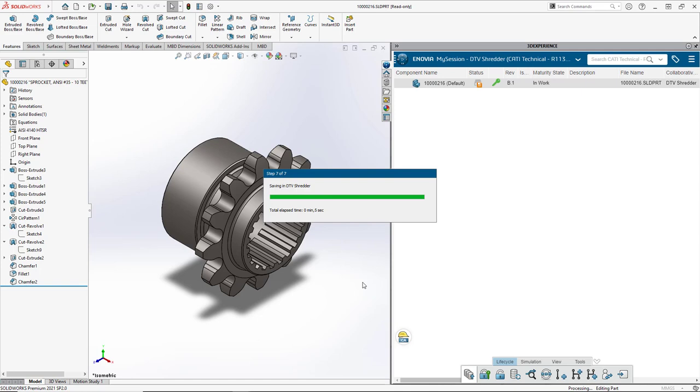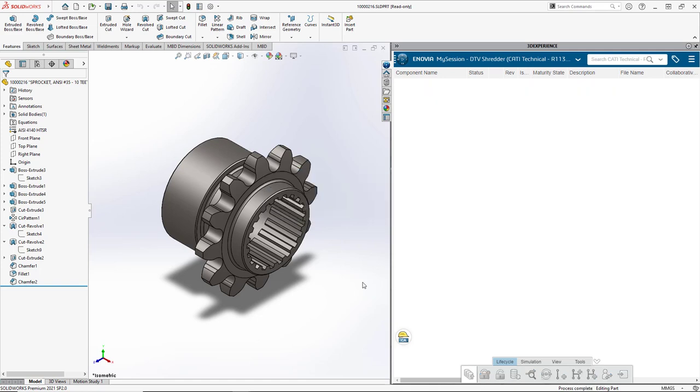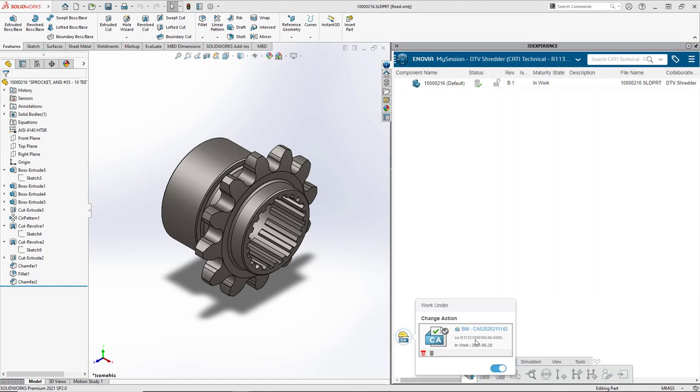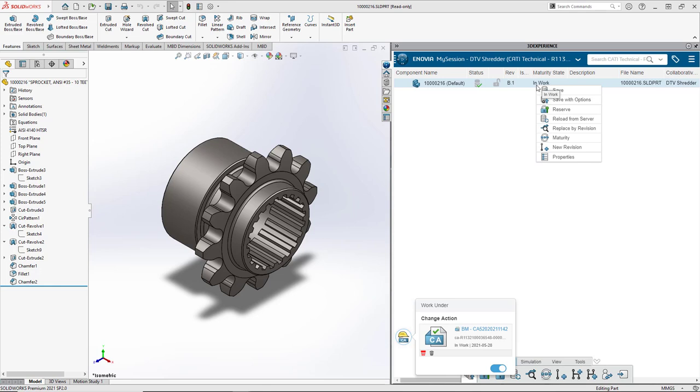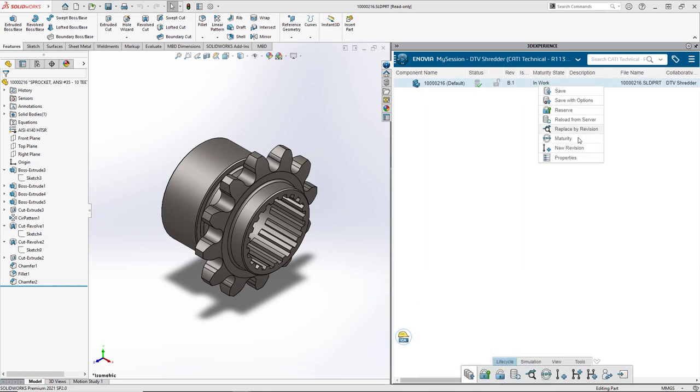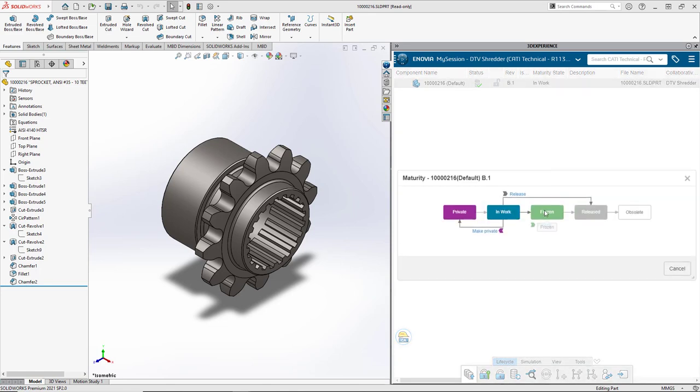So now my changes have been committed. Now we need to go in and set this from an in-work file to a frozen file for the approver to evaluate. I'll right-click, go to my maturity graph, and then set that to frozen so no one else can get to it except for the approver.